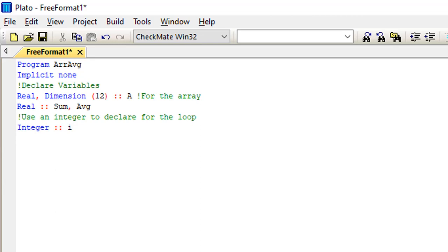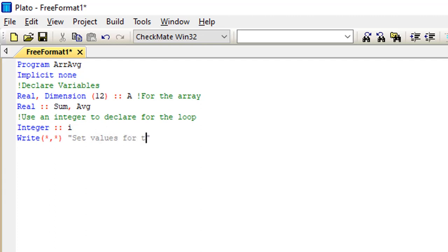After declaring variables, the next line is the display statement using 'write'. Remember that your write statement content should be in quotation marks. The first write statement is the first thing the computer displays when you run the program, so I'll write: 'state the values for the 12 numbers'.